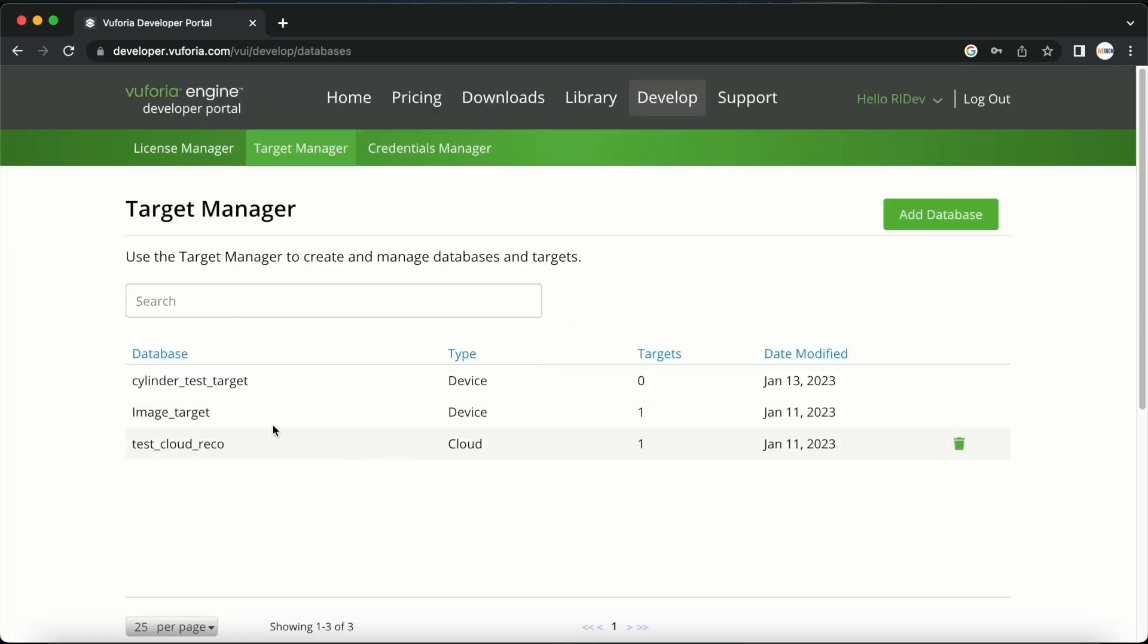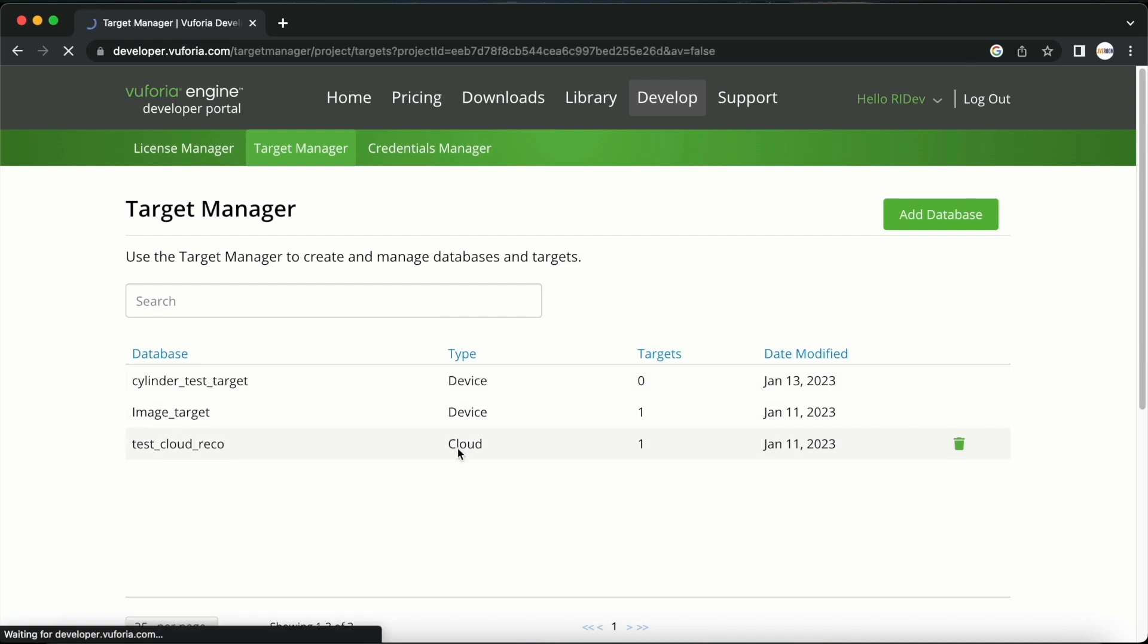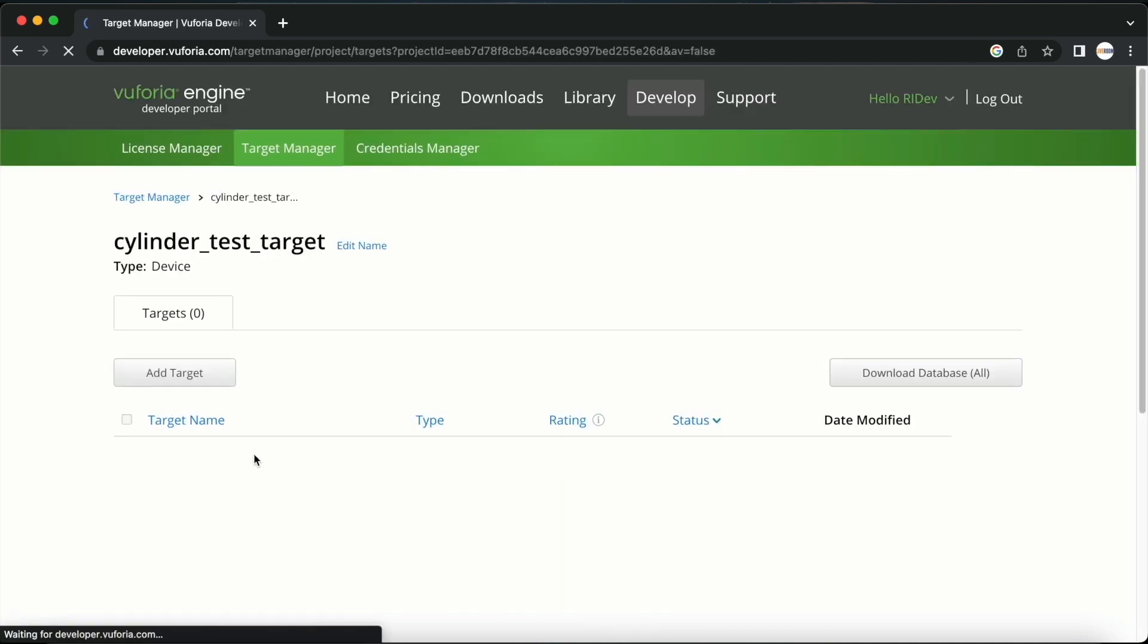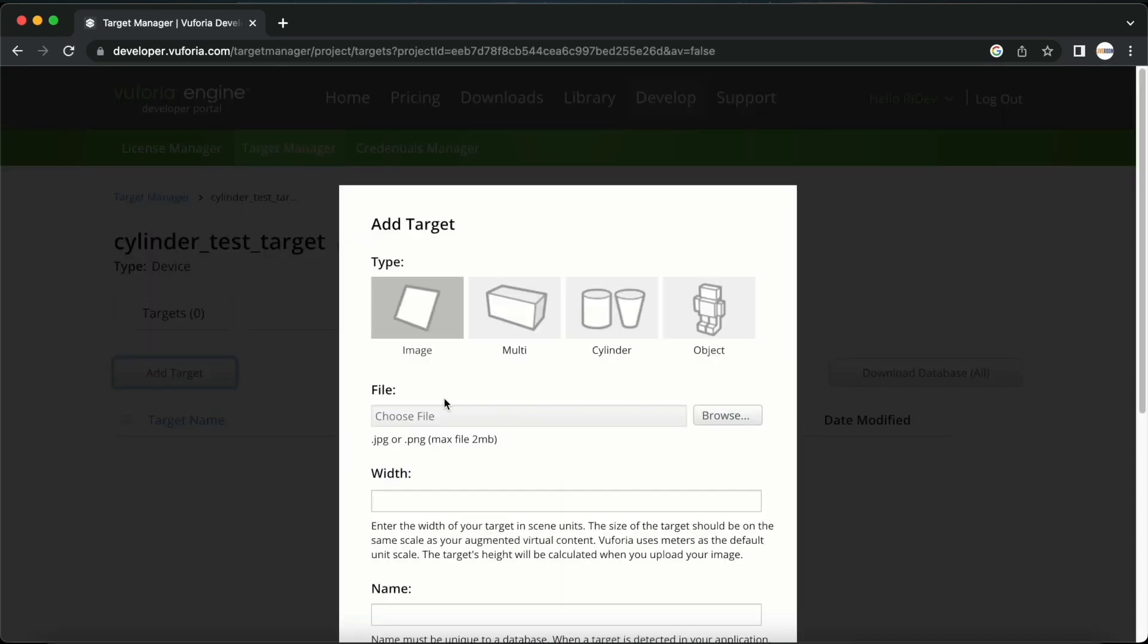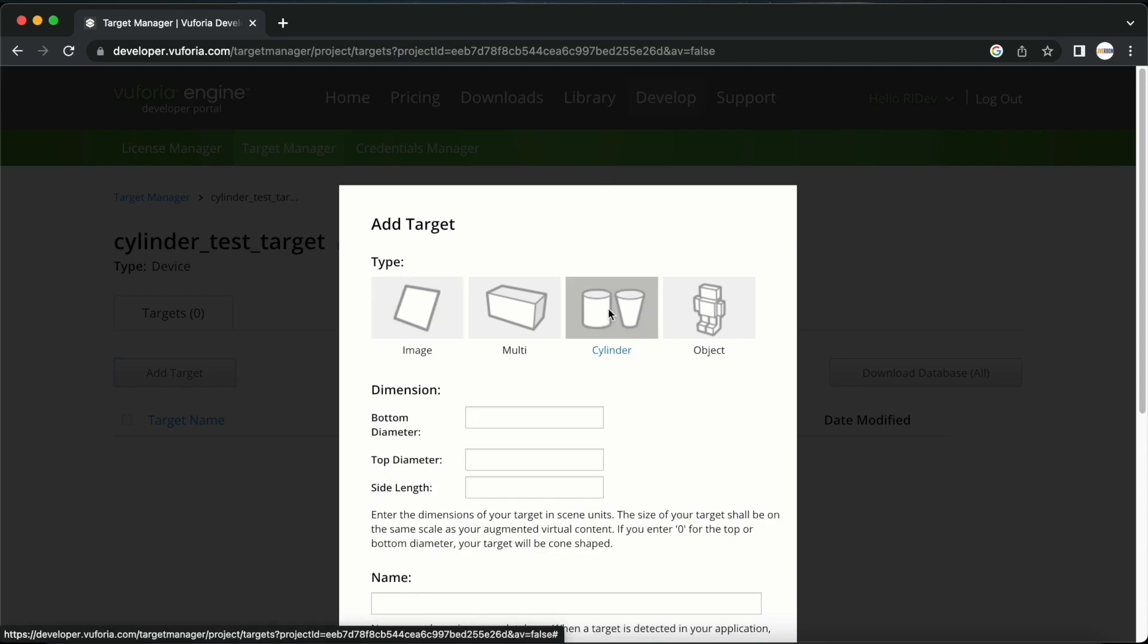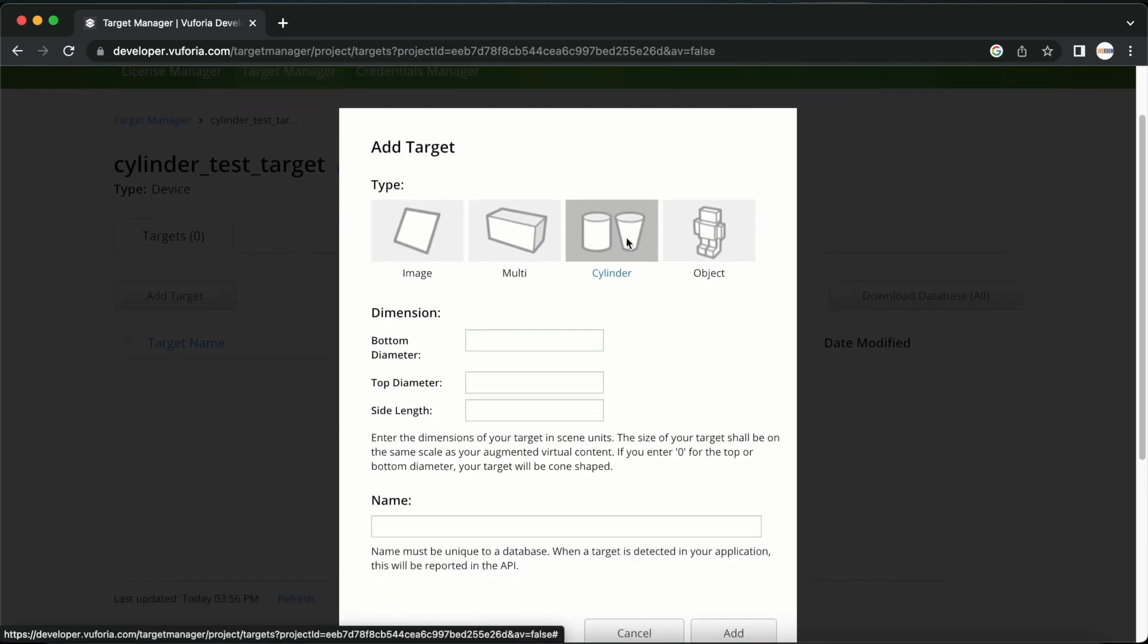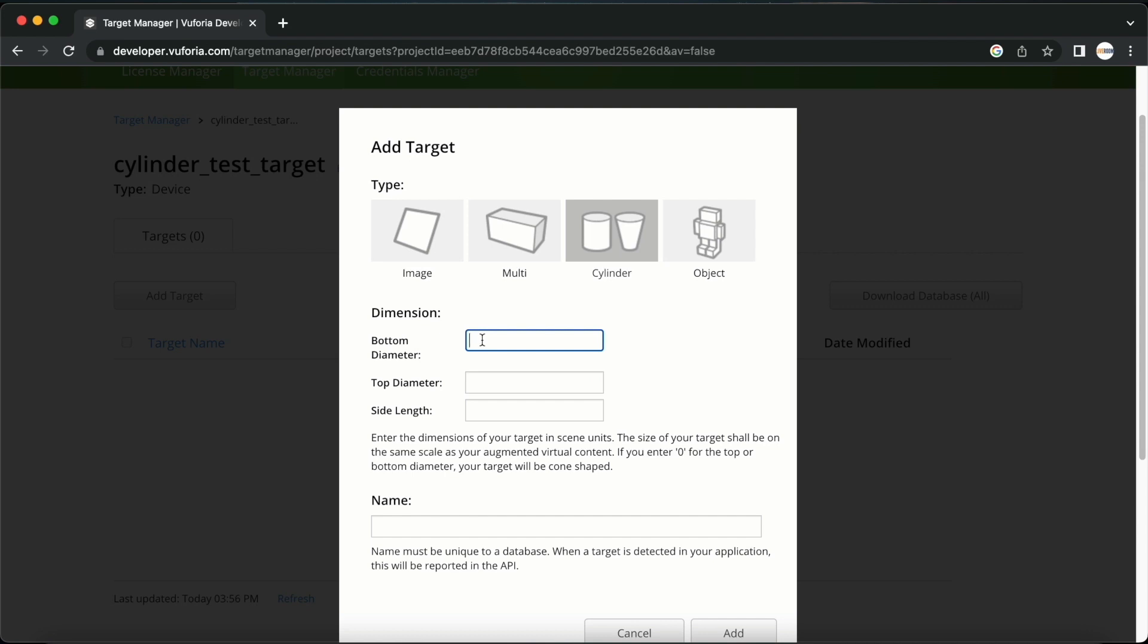I will go to the cylinder test target and add a target like this. I will select cylinder as the type. Here we have to enter the bottom diameter of the cylinder we want to create. We have to provide the measurement in meters here. I want the cylinder to be about 7.5 cm in diameter so I will add it here as 0.075.